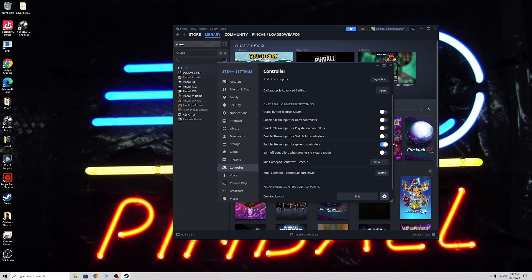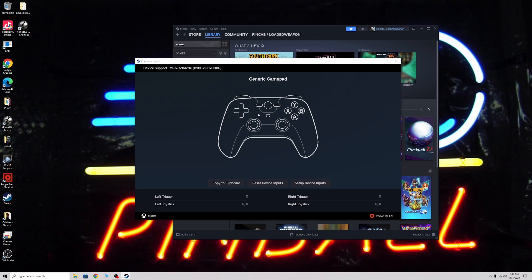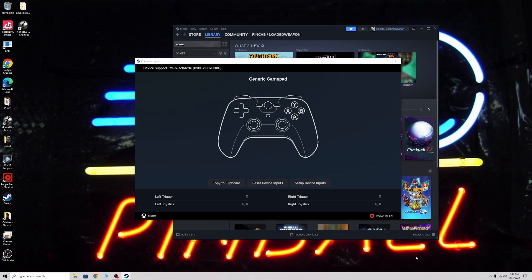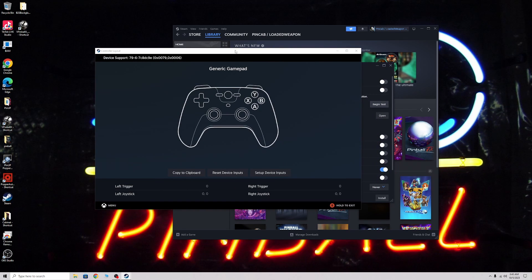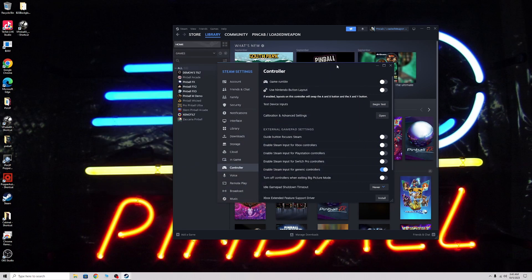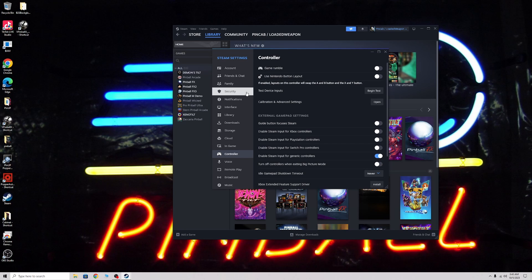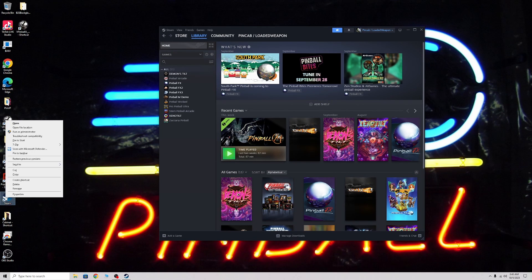You can hit setup device inputs, but the problem is in normal mode like this, even if you do this and save your controls, it does not actually save it. It's aggravating. If yours does not show up and you do not have test input, what you have to do is close out Steam, then right click Steam and run it as administrator.